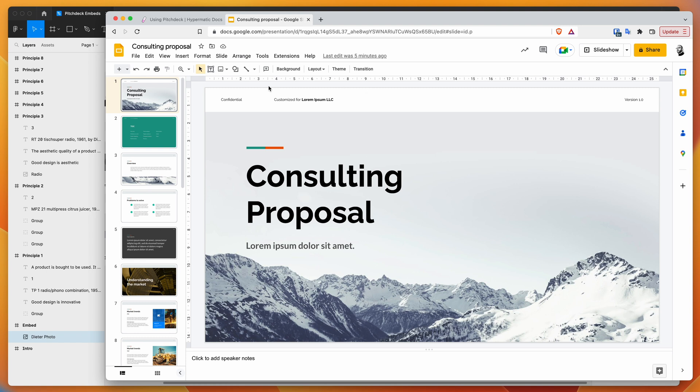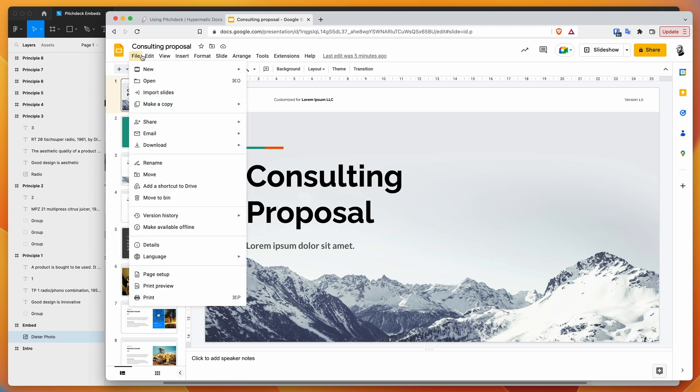The way that we do that is by going to a Google Slides document that you've created. In this case, I'm using one of the templates. To use it in our presentation in Figma, go to File in your Google Slides document.